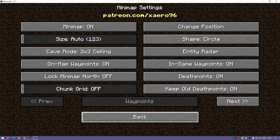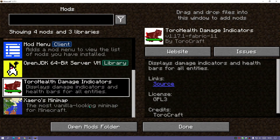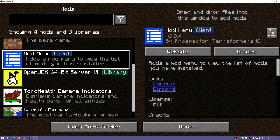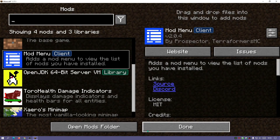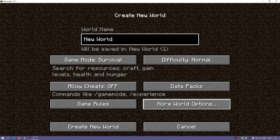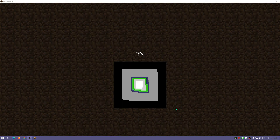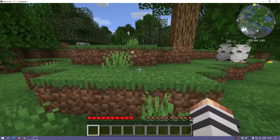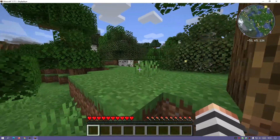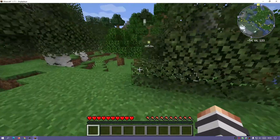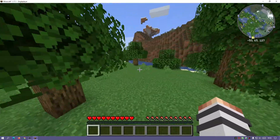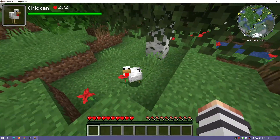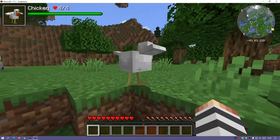You can configure mods both in-game and from the main menu. For example, you can configure Xaero's Minimap from the Mods menu by clicking the config button. Let's go into a new world. Once loaded, you can see the minimap in the top right corner. Hovering over an animal shows its health thanks to the Damage Indicators mod — both mods are working correctly.